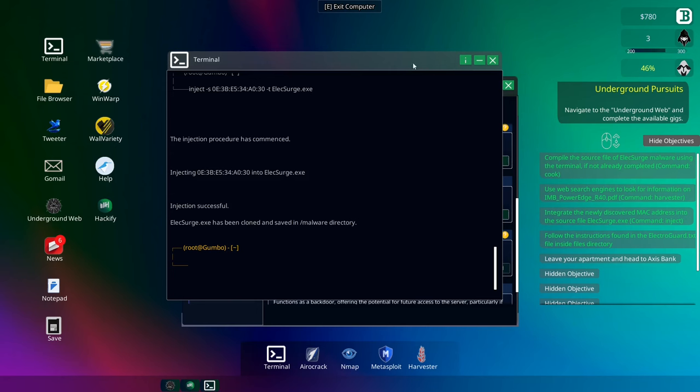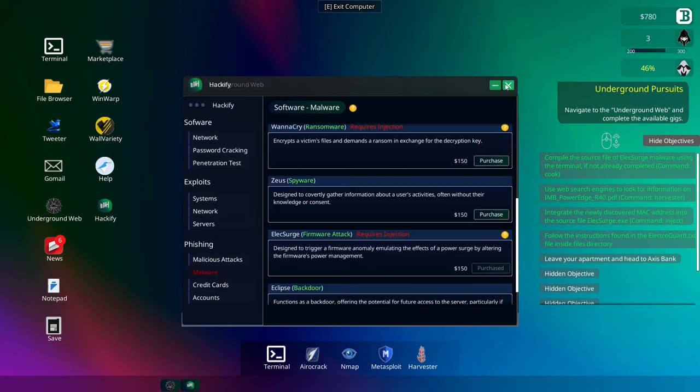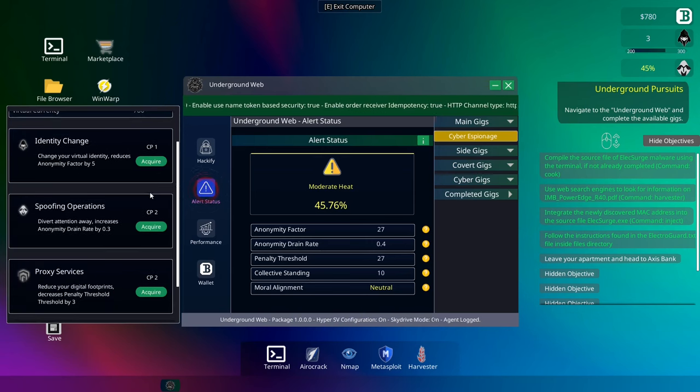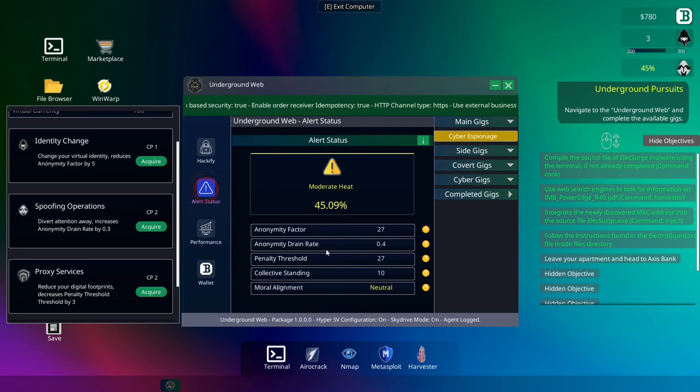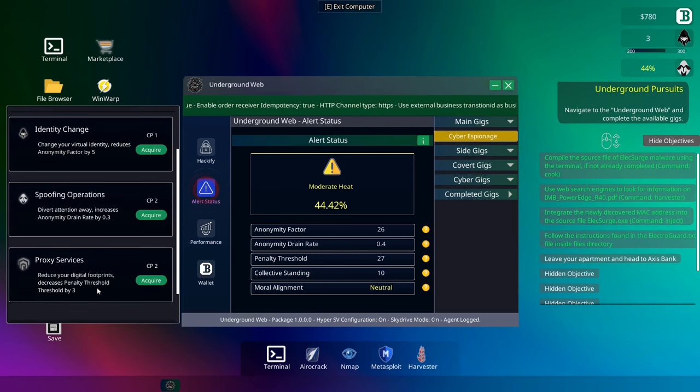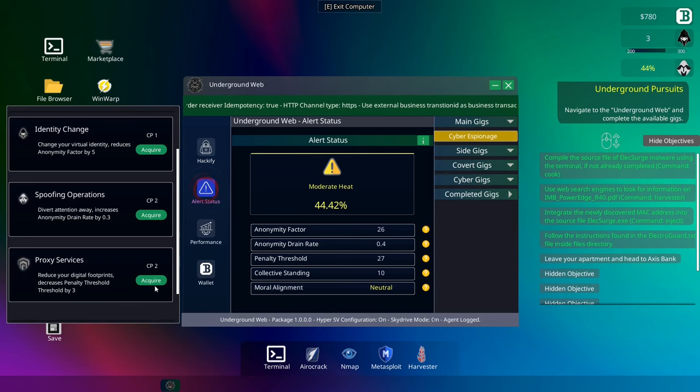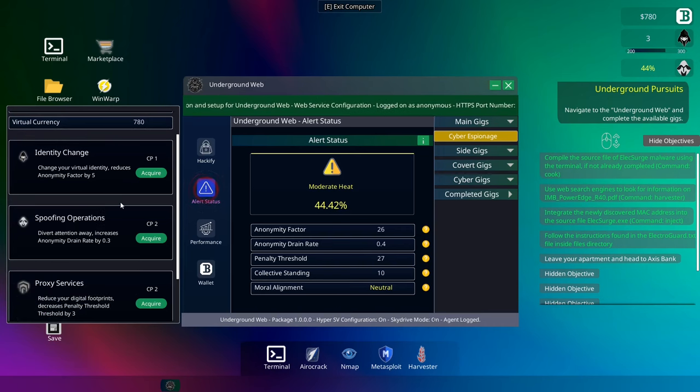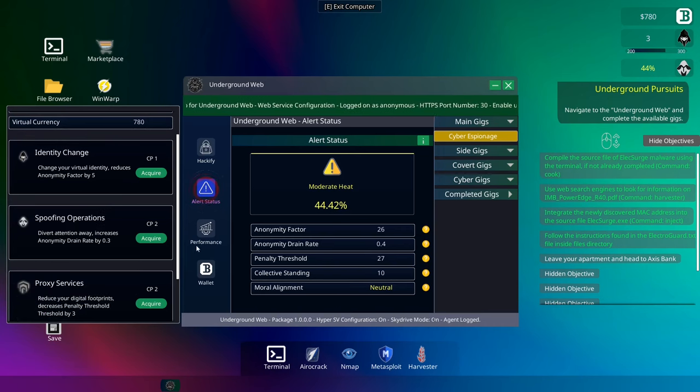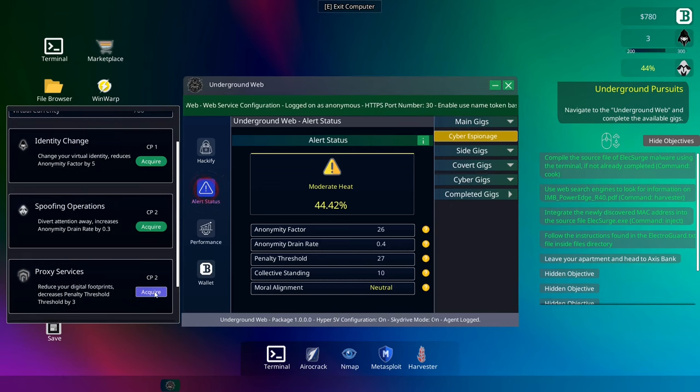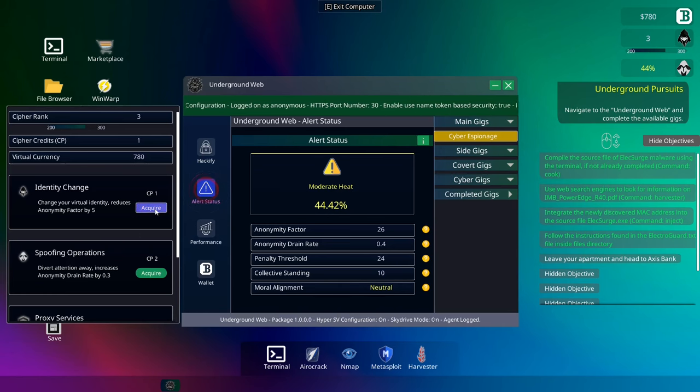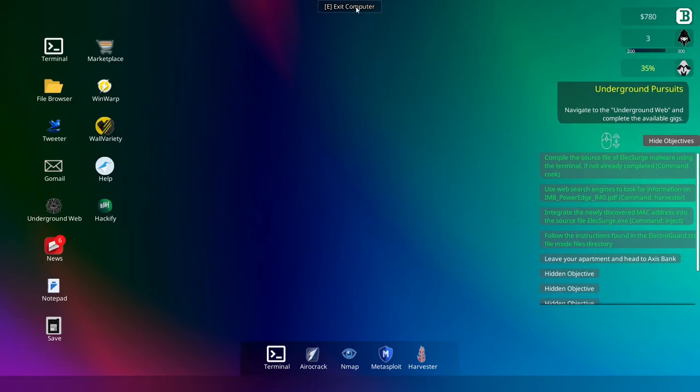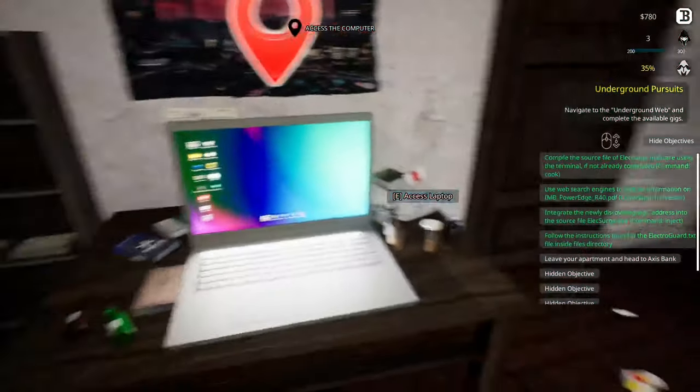Okay, leave your apartment. Oh, okay, we're going to the bank. Okay. Do we have any points that we can spend here quickly? I got three CP points, actually. Drain by three. Or reduce your digital footprints by three. Anomality factor is not too high. All right, so penalty threshold is really what I want to bring down, I think. So if we bring that down, and we've got one point left, so we'll bring down the heat a little bit more. Because I'm sure what we're about to do in a bank is not going to be good.